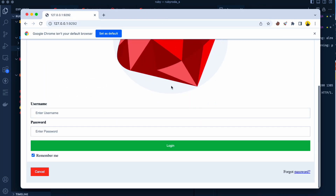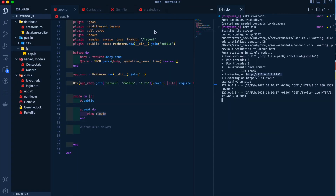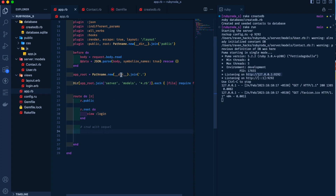This is just a login screen being rendered on our root endpoint at localhost 9292.